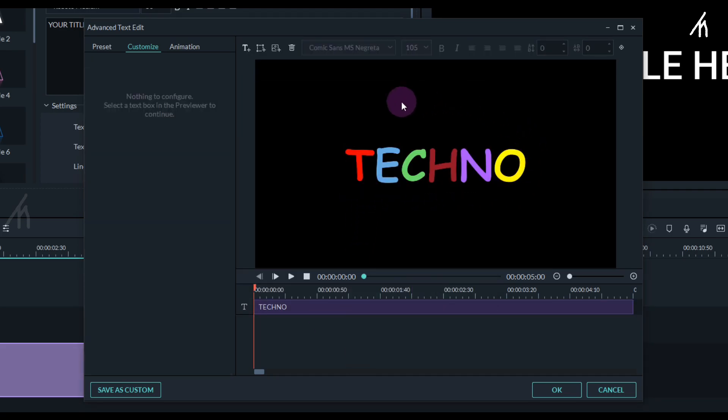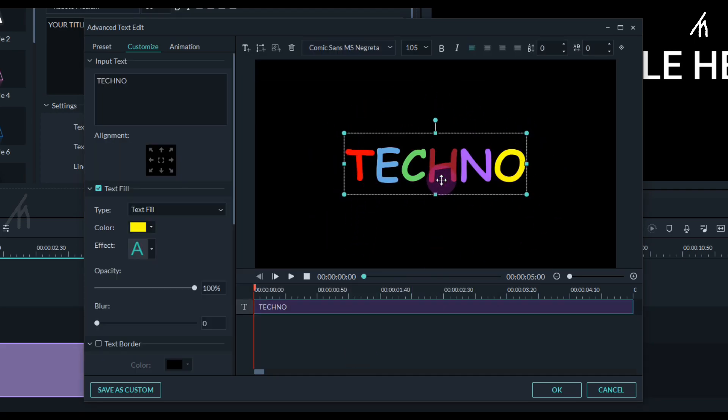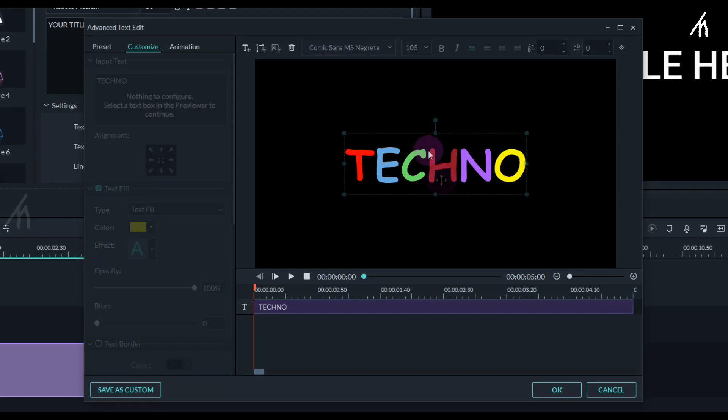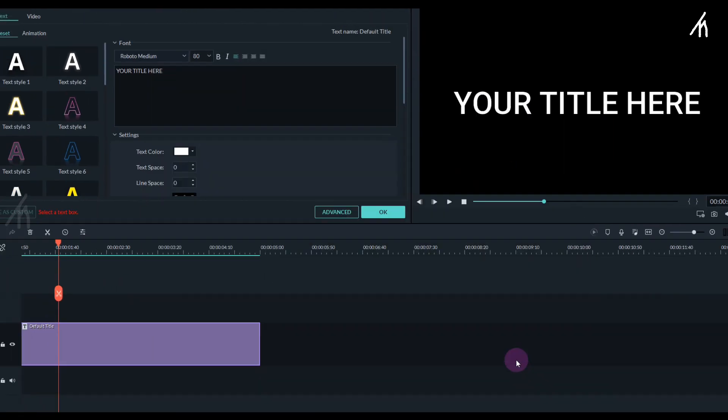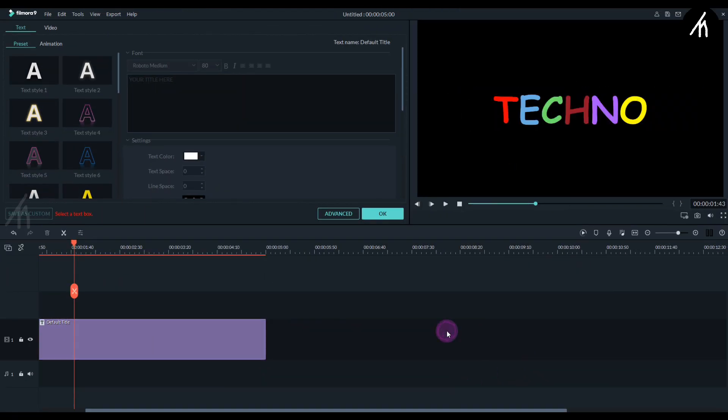And voila, we now have a colorful text here. And now click OK. And guys, this is how we do a colored text in Filmora. And now our effect is complete.